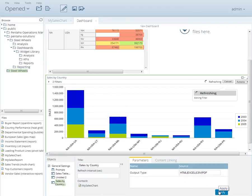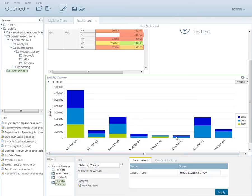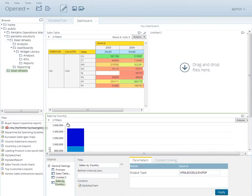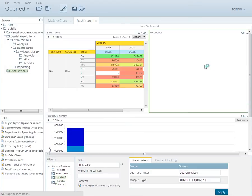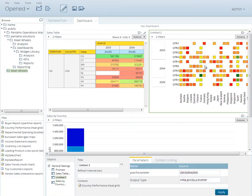Now find the Country Performance Heat Grid report. Scroll to the top of the window and drag that report to the upper right panel titled Untitled 2. Go ahead and change that title description on the bottom panel to Country Performance and click Apply.